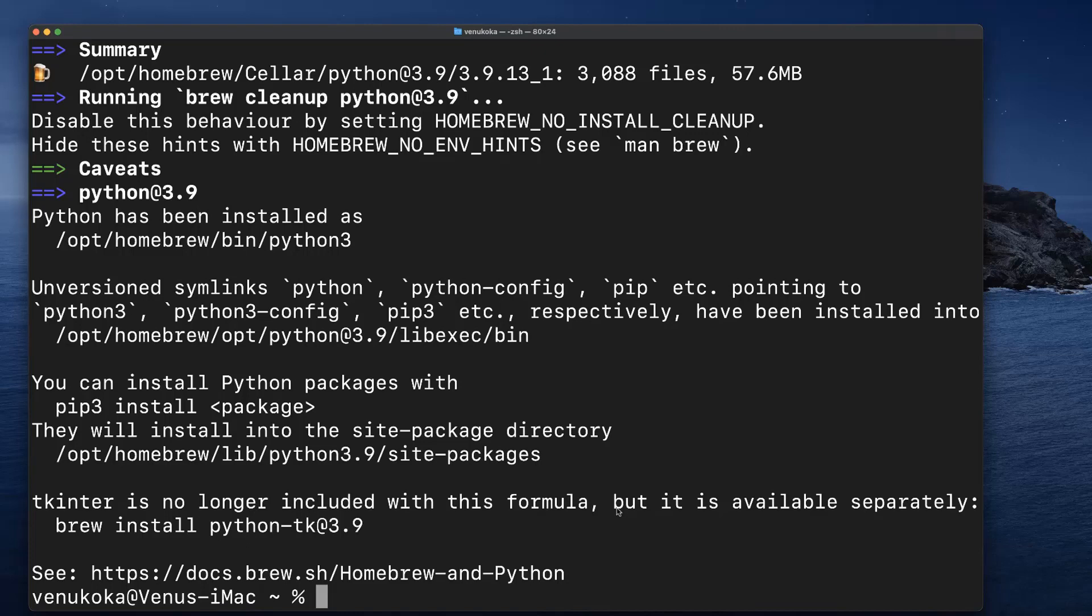Always go through the summary that is printed onto the console. There is a ton of information over there. As I said, Python 3.9 has been installed in my system at this path. And as indicated before, tkinter module is not included in this installation. You will have to install it separately by using this command.